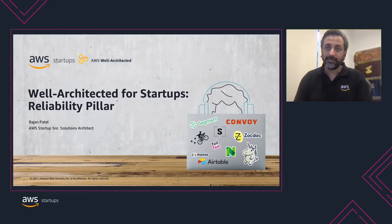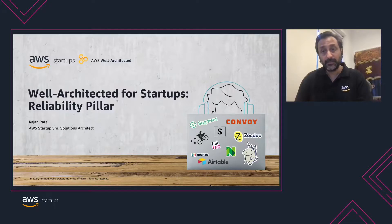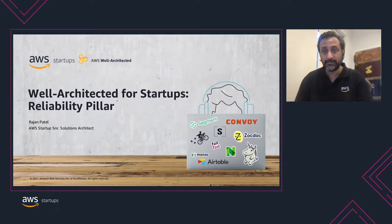Hello and welcome to this five minute overview of Well-Architected for Startups. My name is Raj and I'm a Senior Solutions Architect here at AWS. Together with you I will dive into the Reliability Pillar, explain why it is important and what are the main principles behind it.